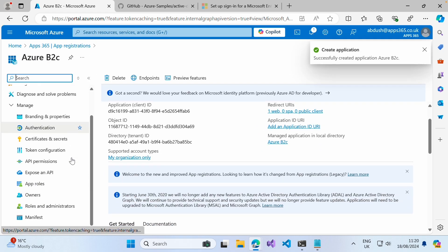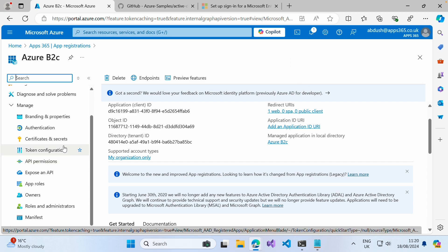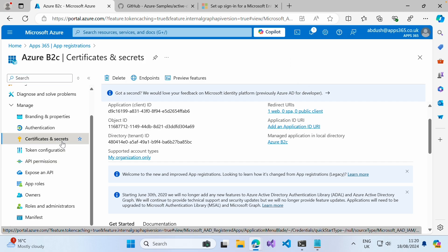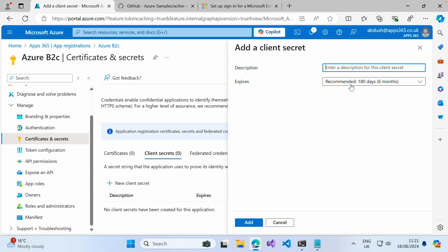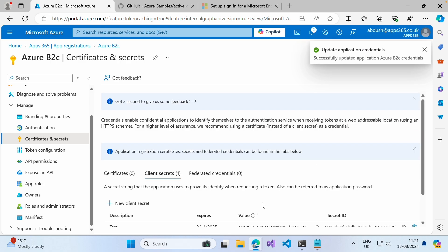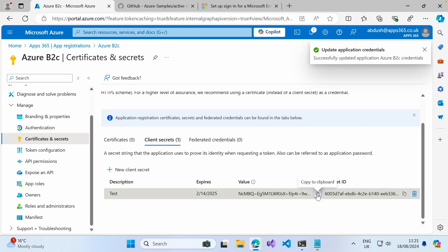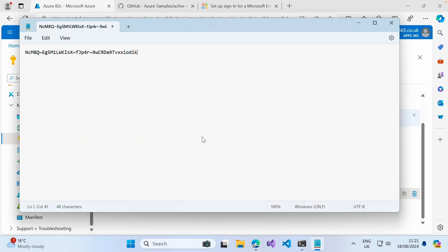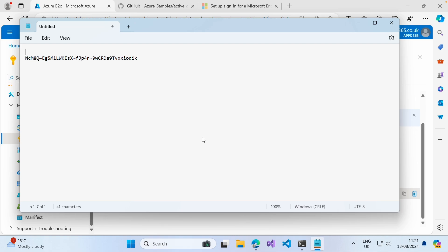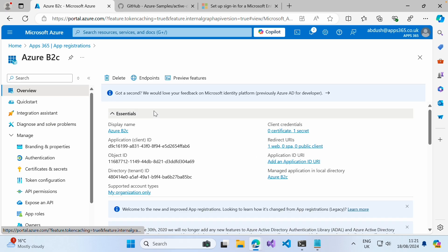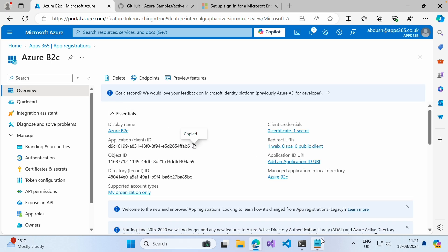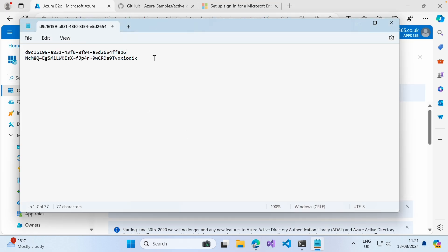Once you've clicked Register, the next thing we want to do is go into Certificates and Secrets and create a new secret. I'm going to leave the six-months expiration and add a test description. Go ahead and copy that value and paste it into your notepad. The other thing we'll need is the client ID, so scroll up and take a copy of the client ID and paste that into your notepad as well.